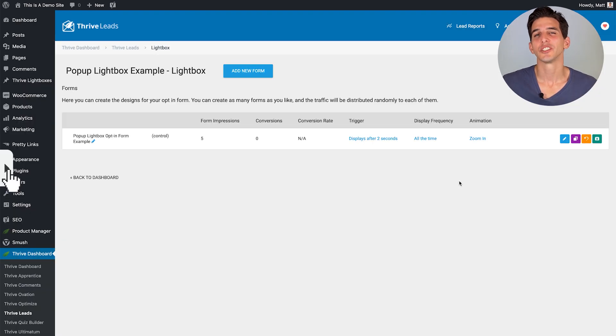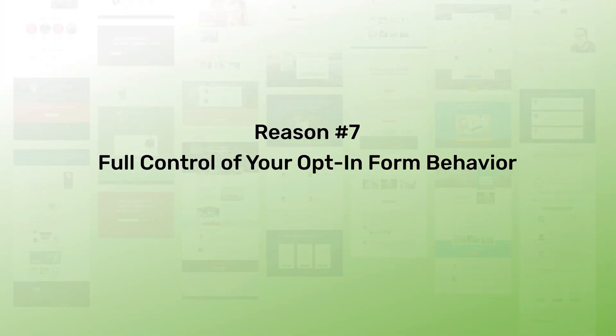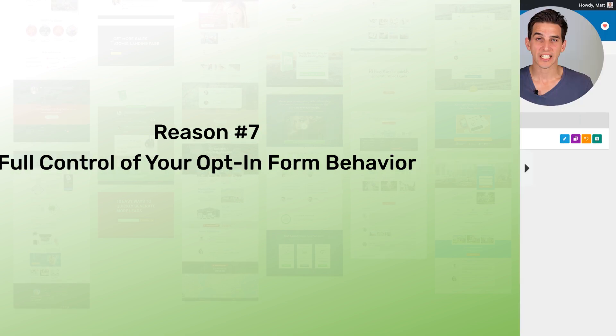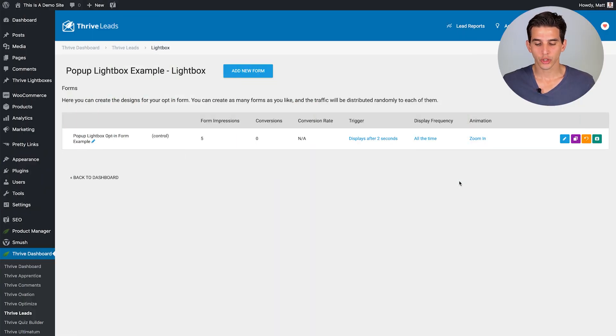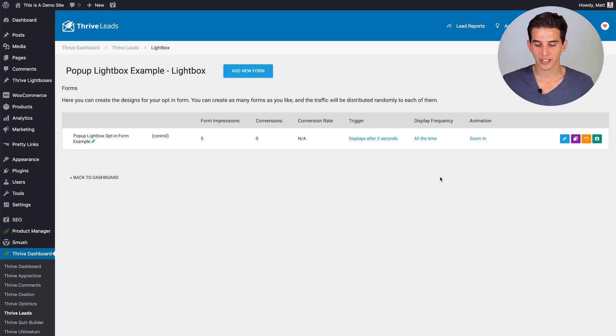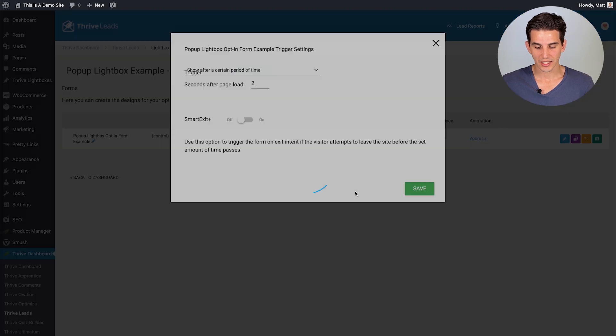Which brings us to reason number seven. You can have your opt-in forms behave exactly how you want them to with our advanced trigger settings. So to show you what I mean, I have this pop-up light box example here and we have trigger settings that I can click on.